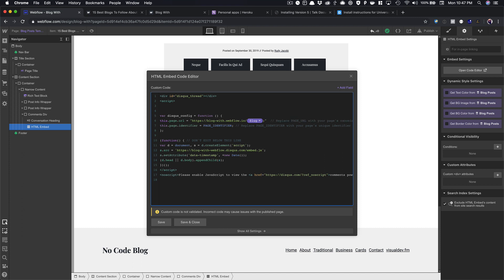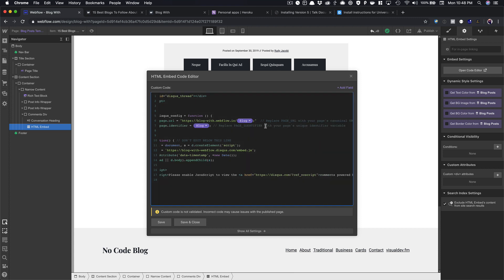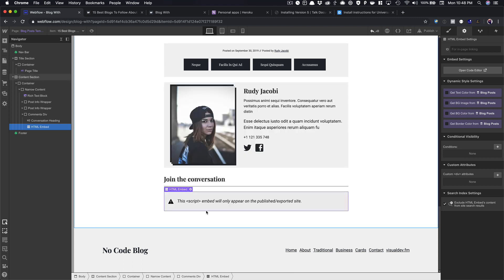And then I need a page identifier. So I'm going to use my slug here again, so I'm going to select all of this, just backspace it, and add a slug here, and then I'm going to put quotes around both of these. So got those set, and the rest of this we don't need to touch, and then I should be able to save and close.